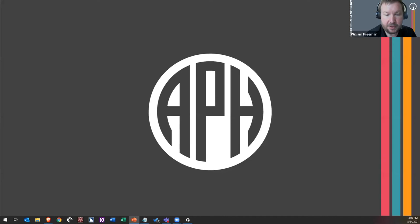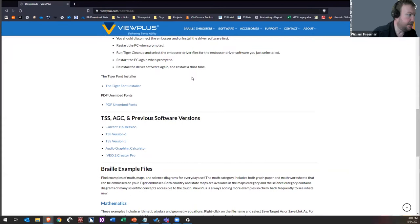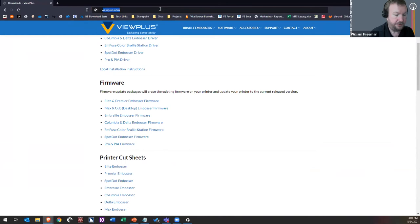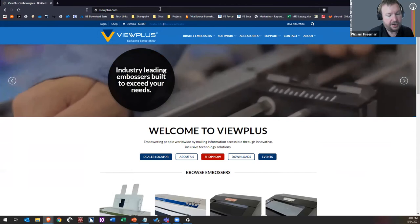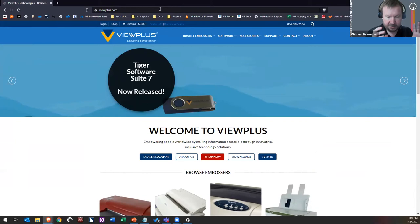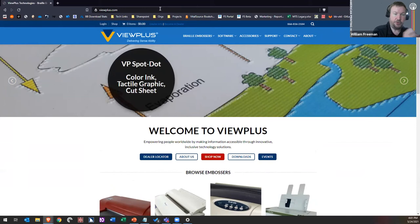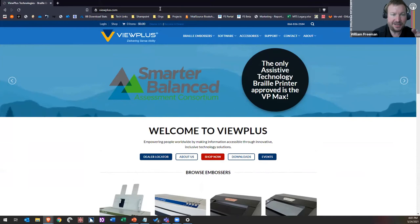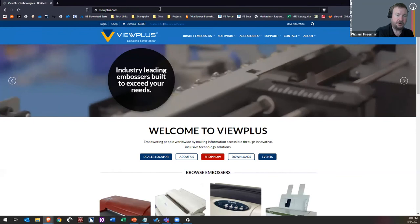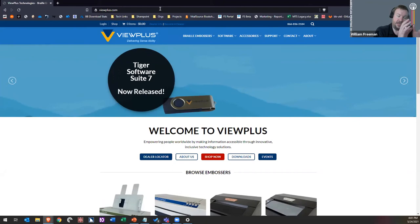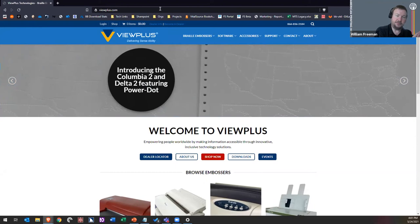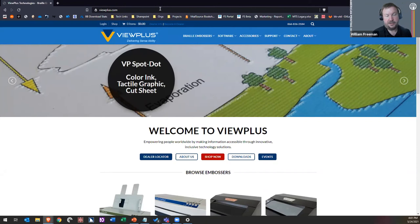Now we're going to jump into getting PDF Unembed Font and using it. Why do you need it? PDF Unembed Font does exactly what it says: it takes the Braille font out and puts it back, making it clear to the embosser that it is a font. Without doing this, the embosser can think the words are an image. By taking the font out and putting it back, it ensures the embosser knows it's dealing with text and treats it as text.